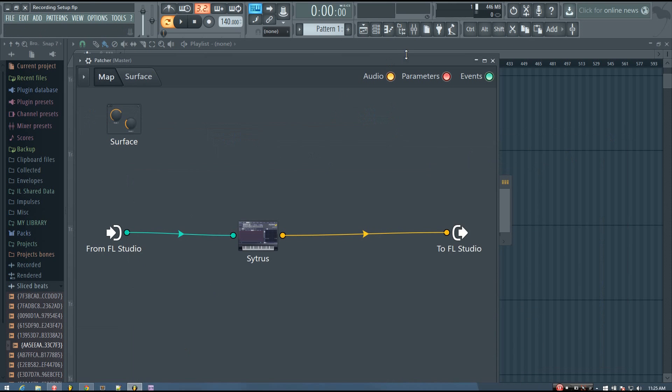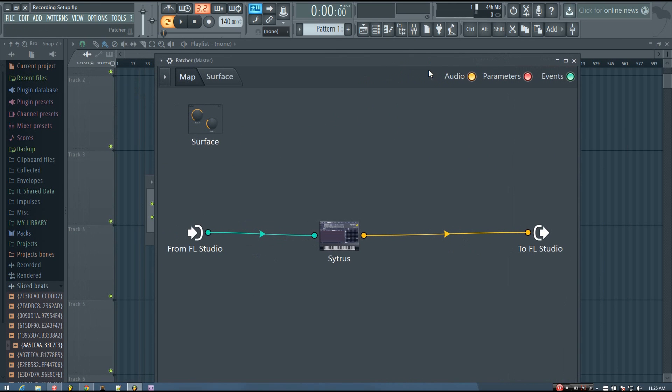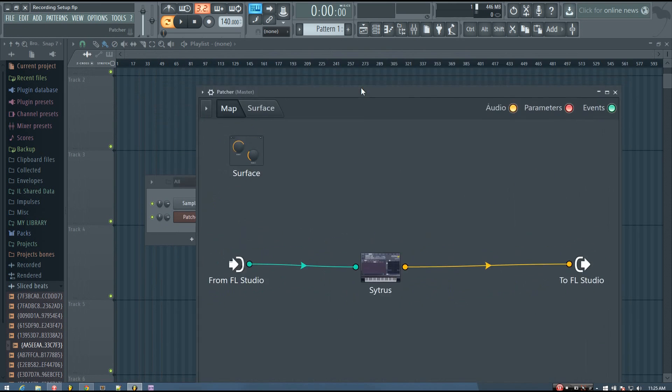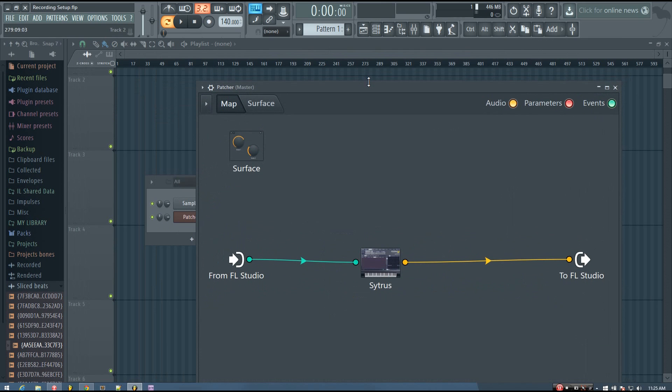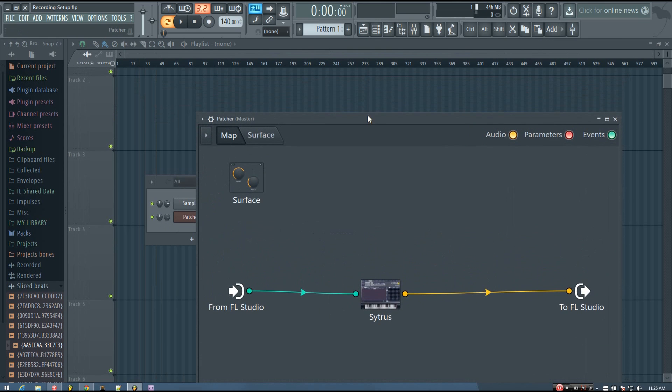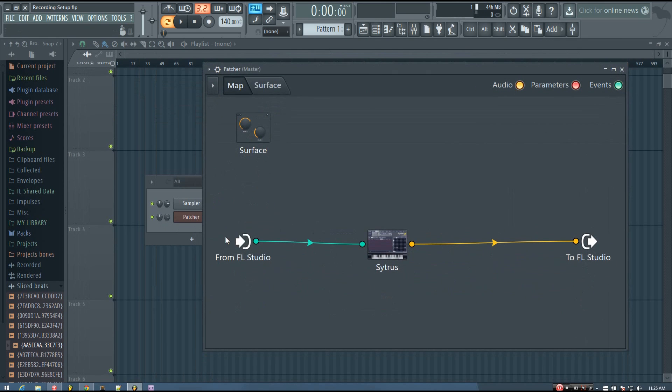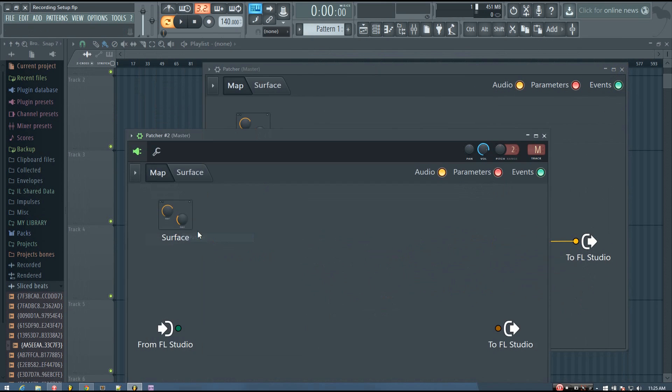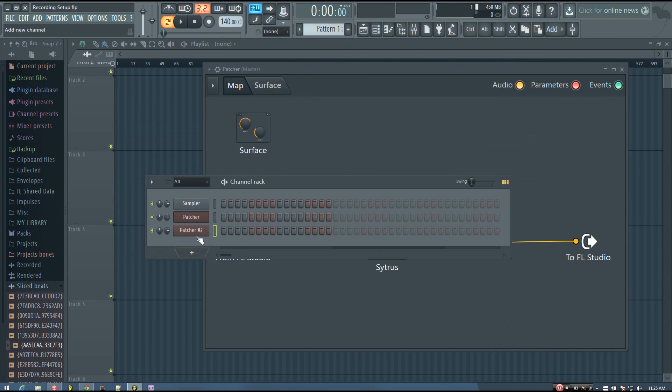And so you can see it loaded up Patcher and just put that Citrus patch that I had right into the Patcher. Alternatively, you can just add a Patcher and then add whatever plugin you want in there if you don't already have the plugin loaded up.